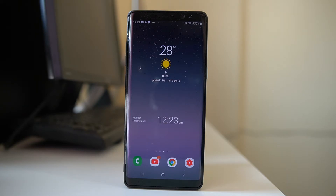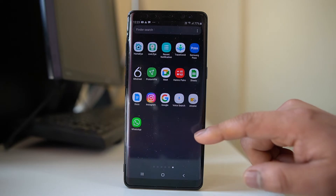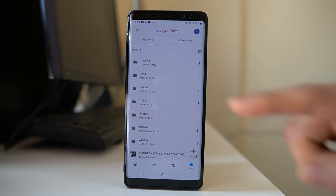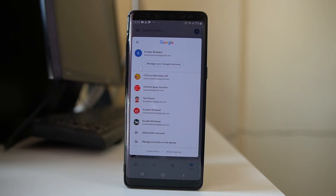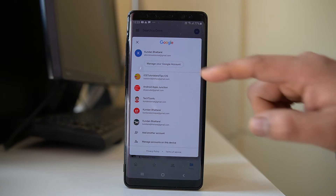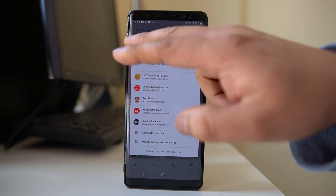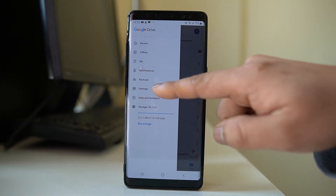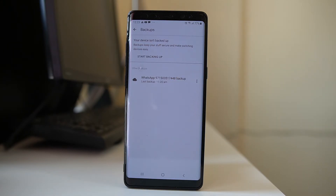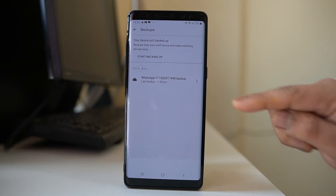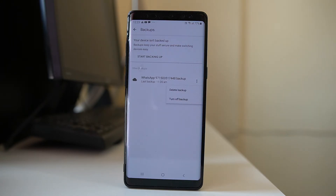We will also look at how to delete those backups. Open Google Drive, tap on the profile icon, and make sure you know which Google account your WhatsApp chat was backed up to. Select that Google account, tap on the menu option, and go to Backups. You will see the WhatsApp backup present. Tap on the three dotted icons and select Delete Backup to remove it from Google Drive.